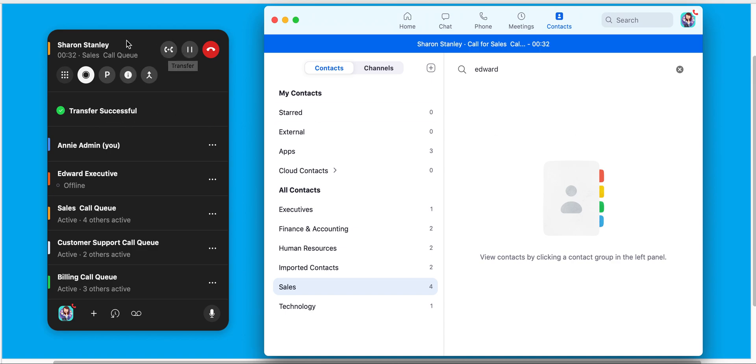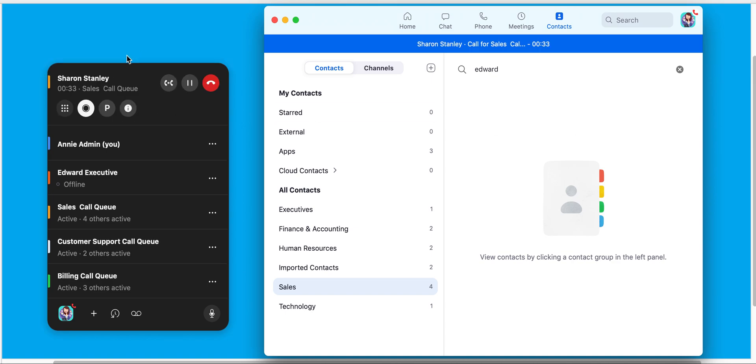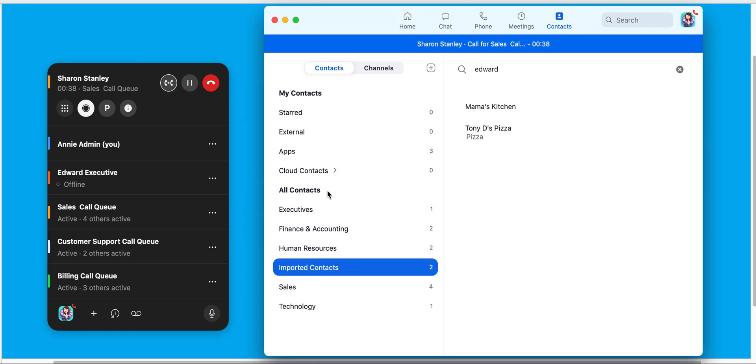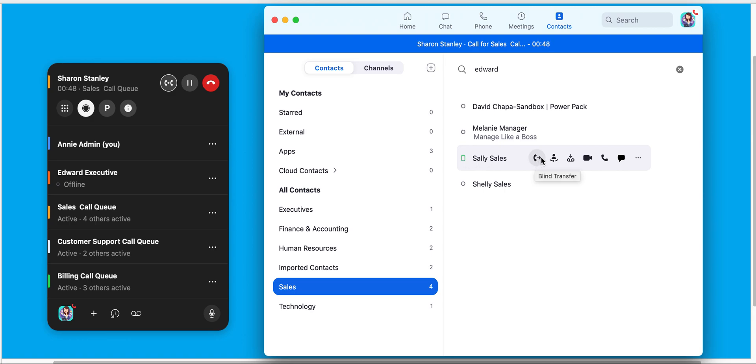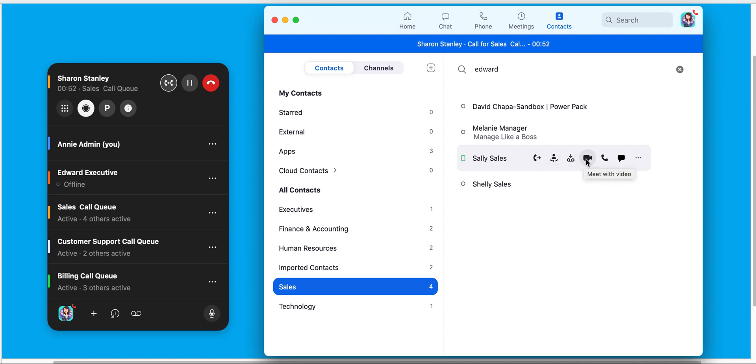And then I could resume my other call and transfer that call. In this case, I might transfer it to a group. This is coming in from the sales call queue, so let's go to sales. I can find anyone that's available. Sally looks like on her mobile device she's signed in. I can do a blind transfer, a warm transfer, of course transferred her voicemail, conduct a meeting with her, a phone call, or chat with her.